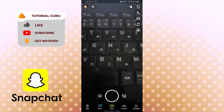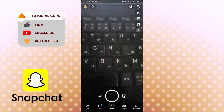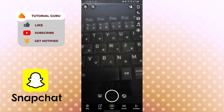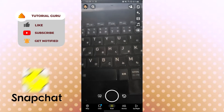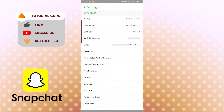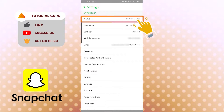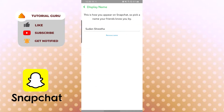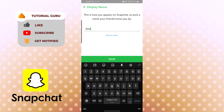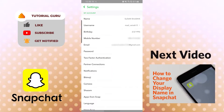Before changing your display name, know that your username and display name are different things. Your username can only be changed once a year, while you can change your display name anytime. To change it, tap your profile icon, go to settings, and tap on 'Name' under the account category. This is your display name. Change it as you like, then tap Save. Your display name has been successfully changed.